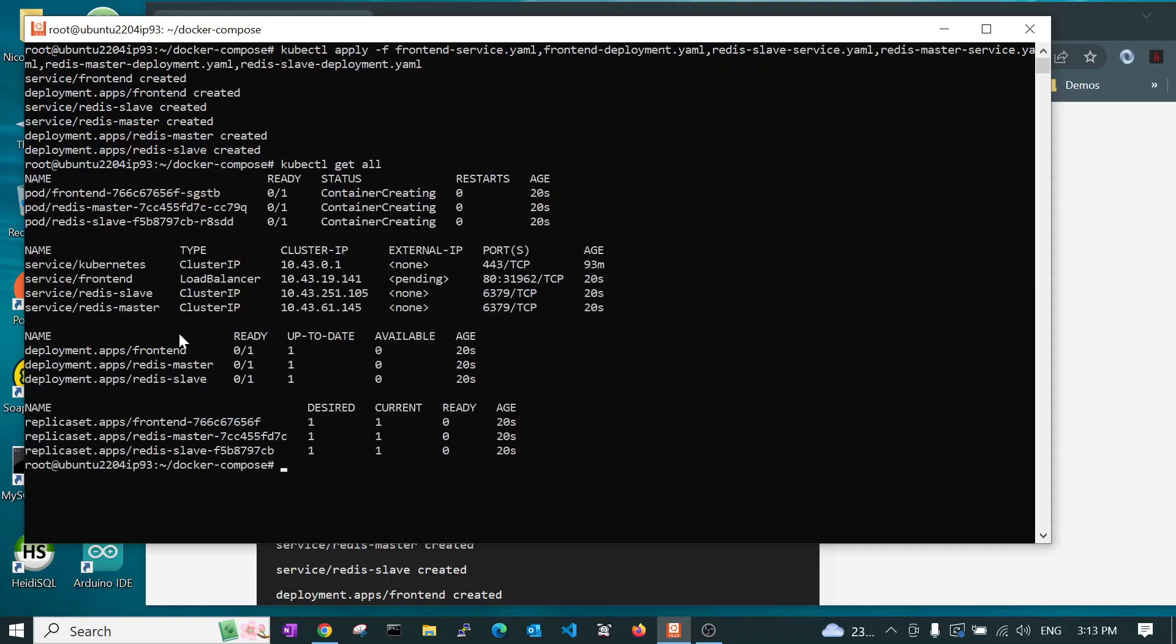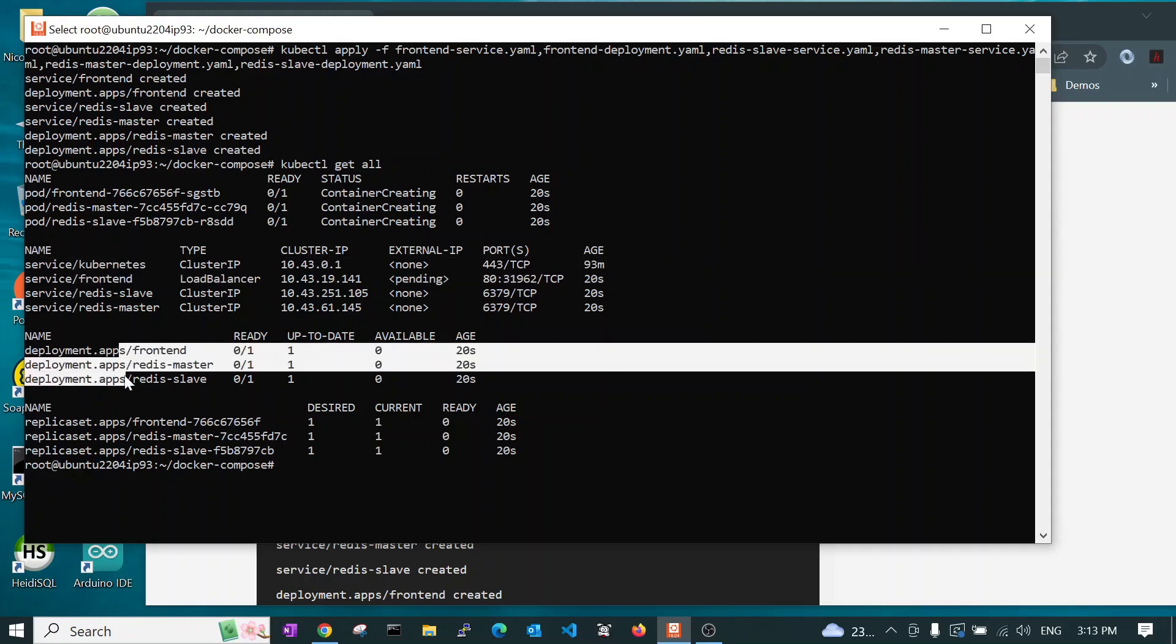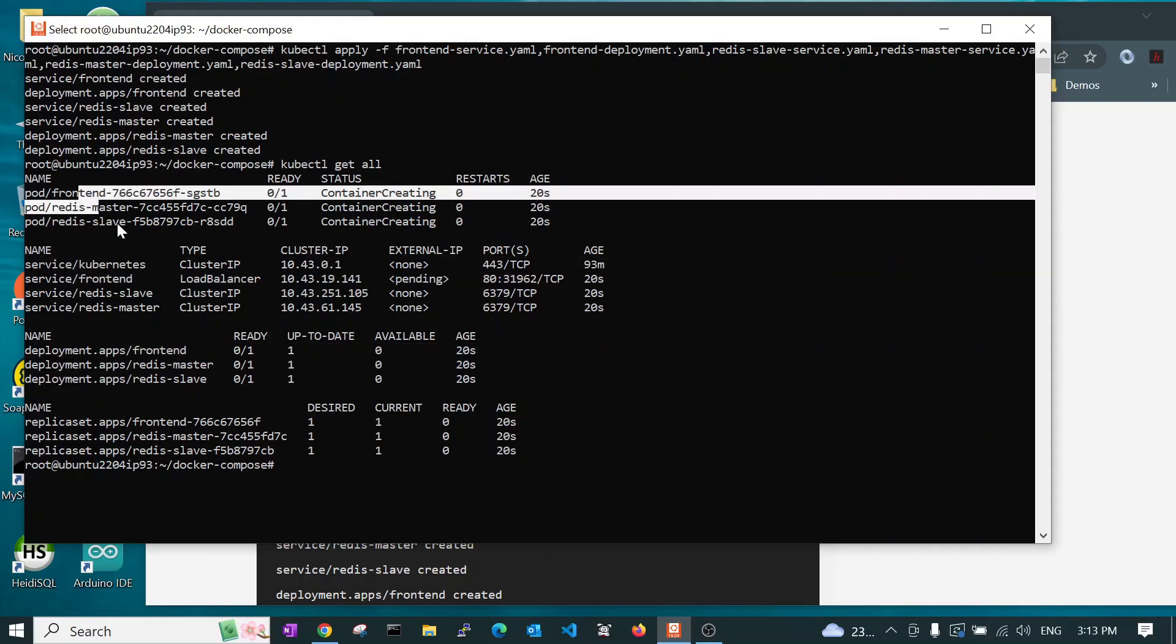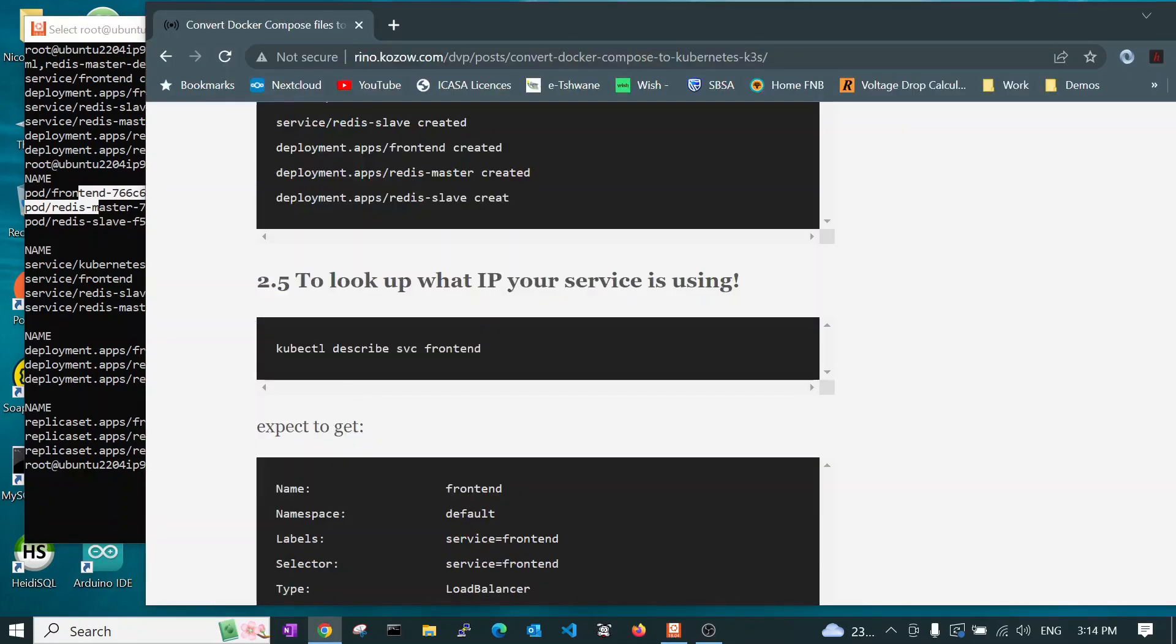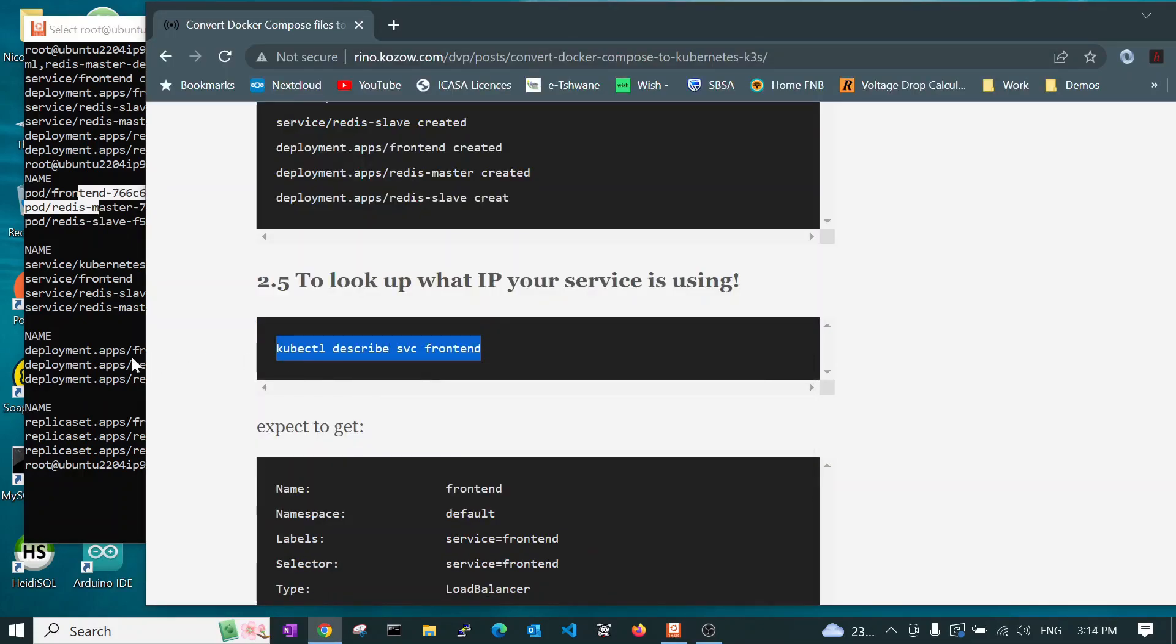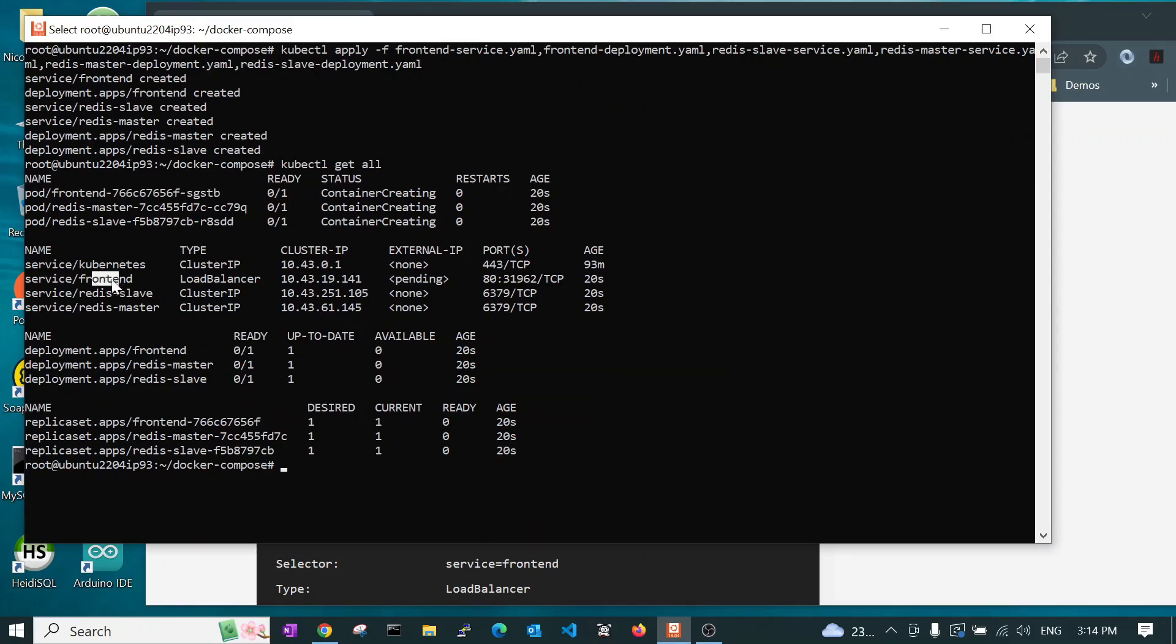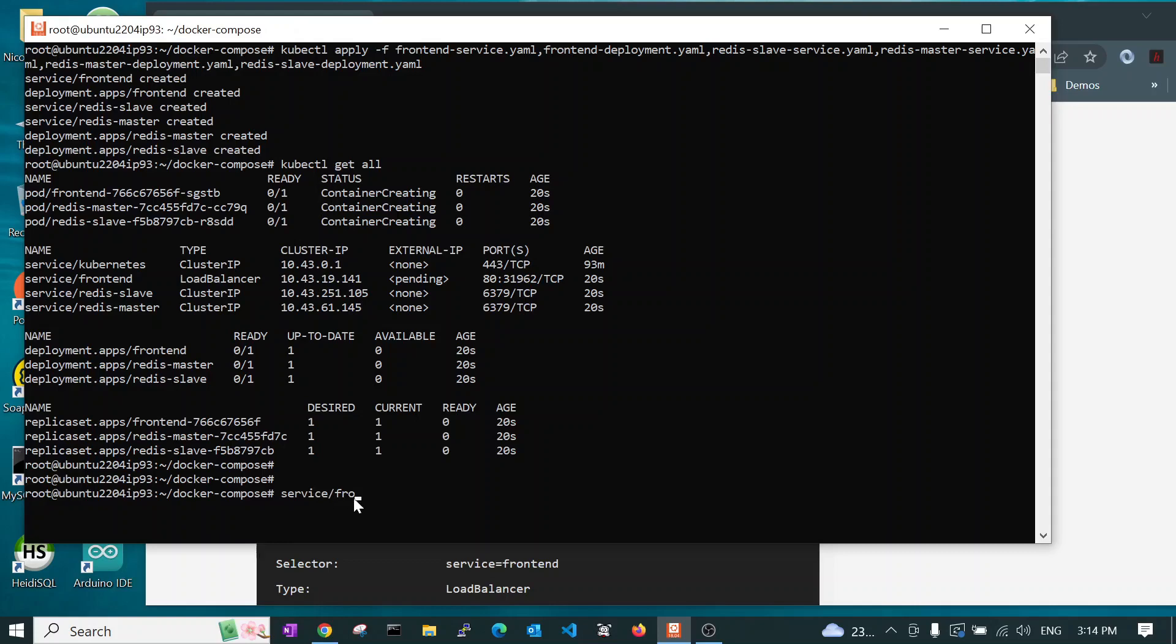And you see, it's created us services. It's created us deployments. It's created us pods. And if we run this command, describe frontend. Frontend is one of the services. You look here, this service is frontend. So, let's run this command.